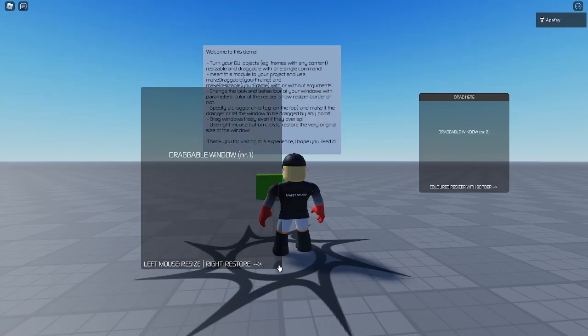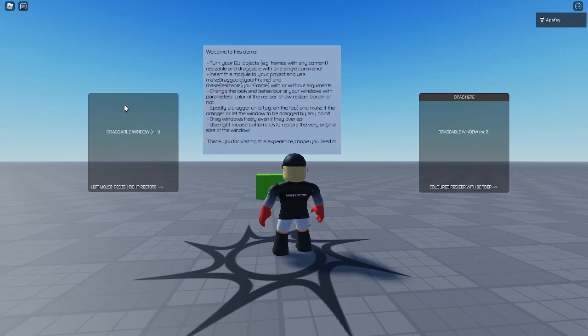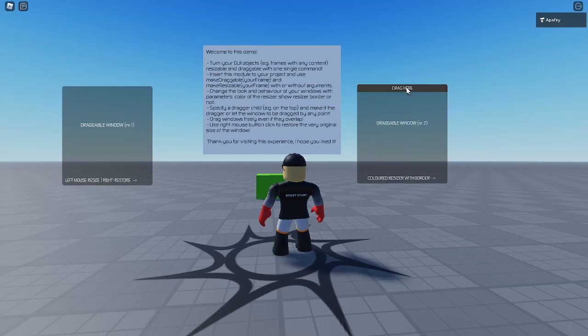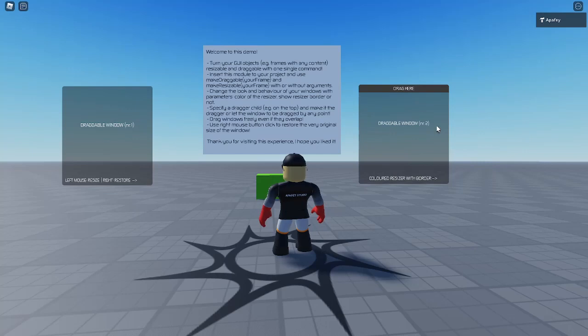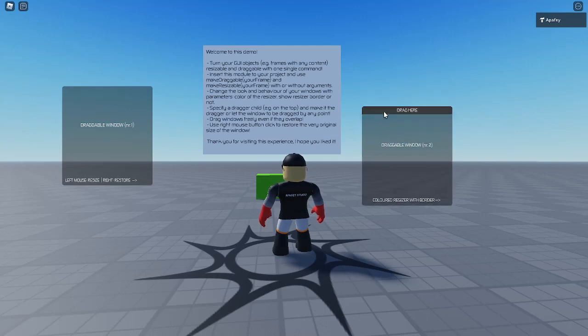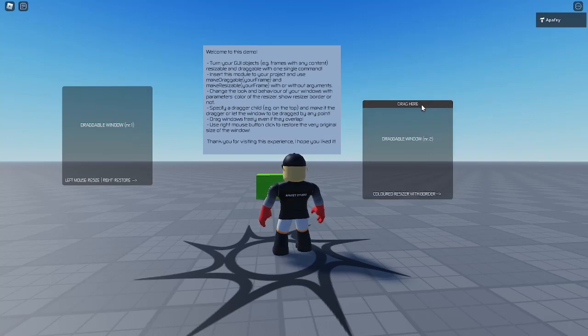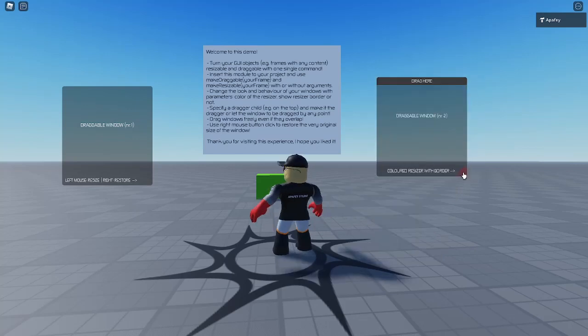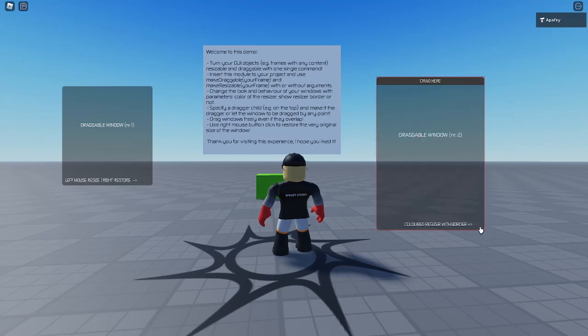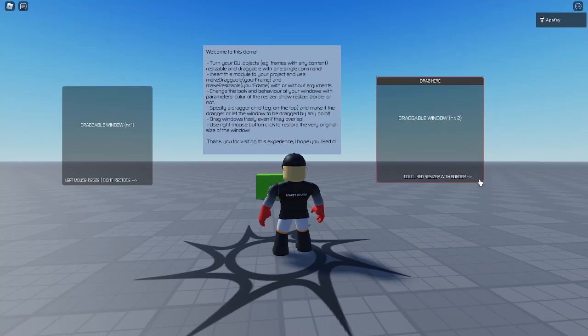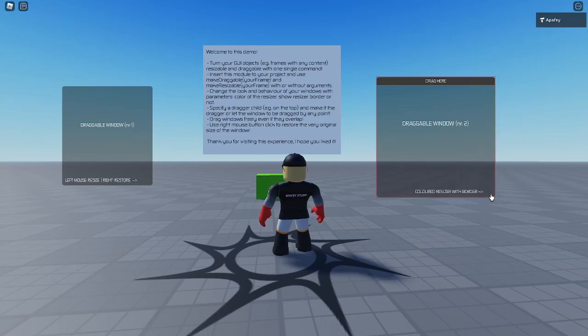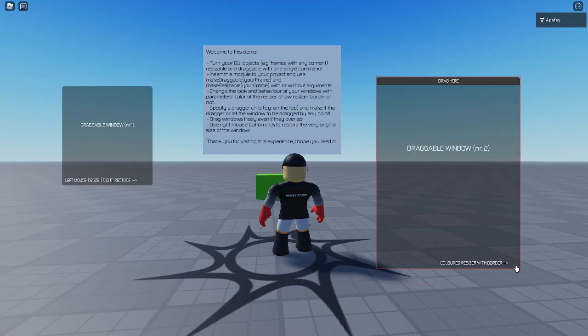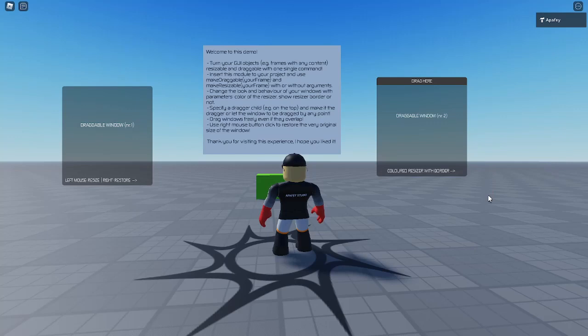And by right mouse button click we can restore the original size. On the right side of the window of the demo game we can see a bit more advanced version of this draggable window. We can drag it by dragging the header of the window only, so not by any point but only at a specific object. We can resize but we can define a different color and by dragging we can see a red border. The color can be changed so we can see the actual size a little bit better. And by the right mouse button click we can restore the original size.